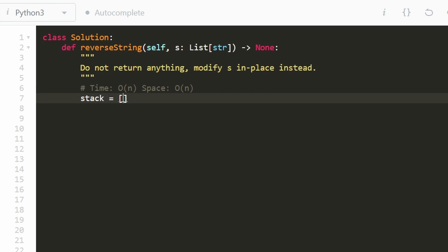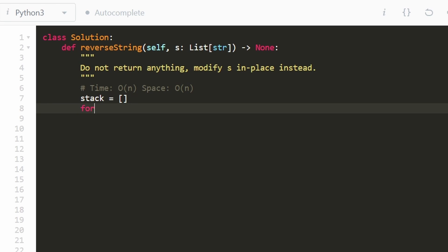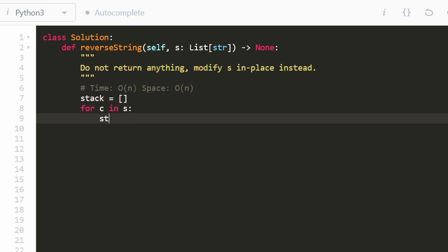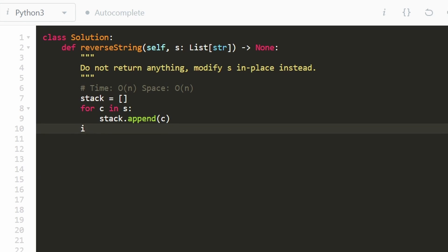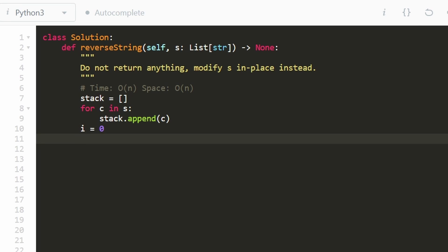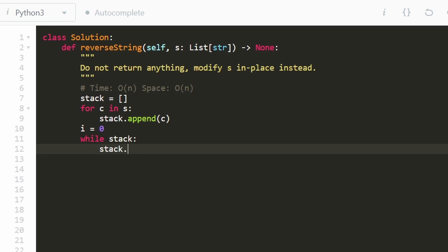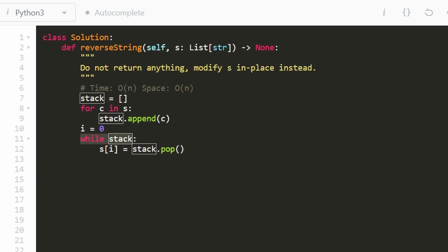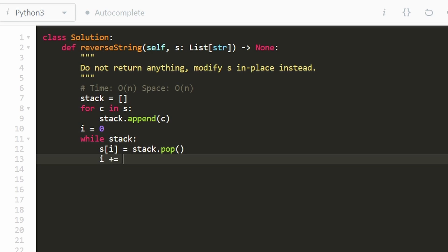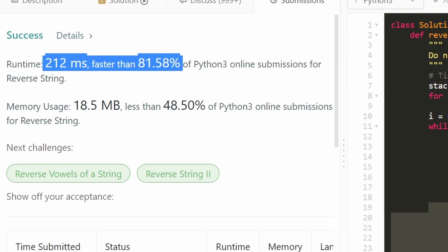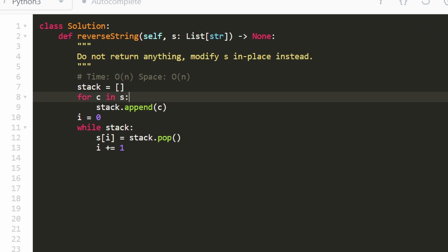Now let's code it up. First, initialize our stack to just be empty. The first phase of the algorithm is going through every single character in the string from left to right and pushing it on top of our stack. Then we start at the beginning of string S with a pointer I equals zero. We go through every character we pushed to the stack, pop from the top, and assign that value to the string at index I. We keep repeating this until the stack is empty — but don't forget to increment your I pointer. As you can see, yes, it works, but it does take extra space. It's good to understand the trade-offs and be able to explain this in a real interview.